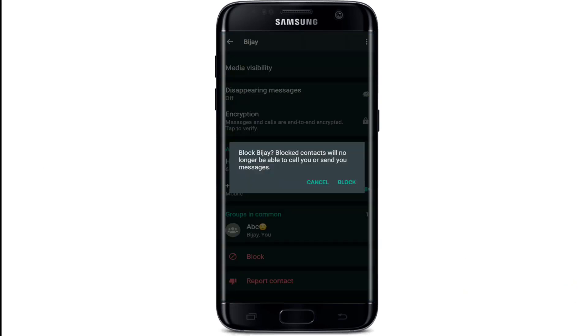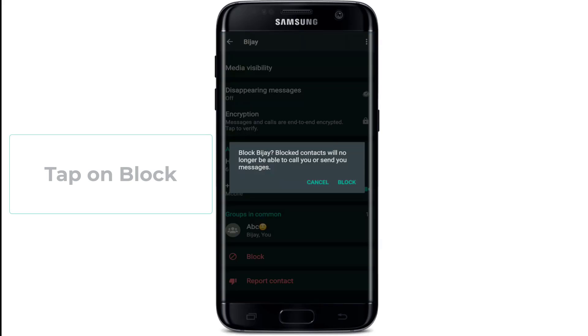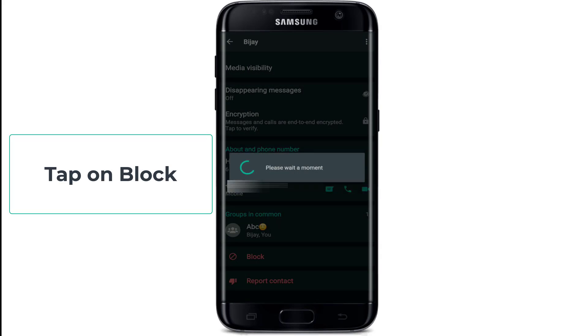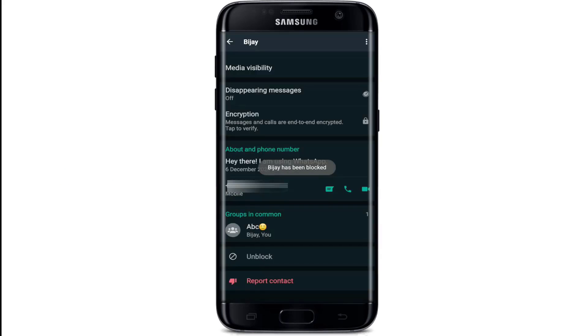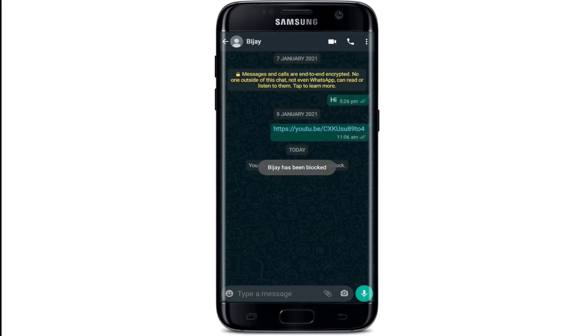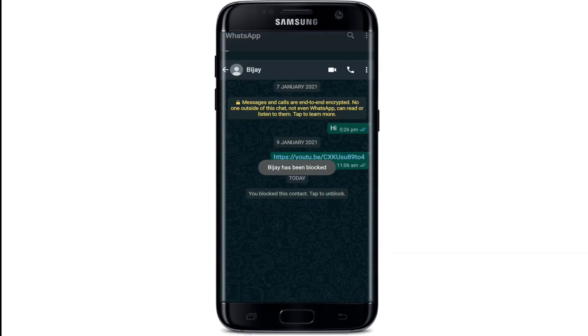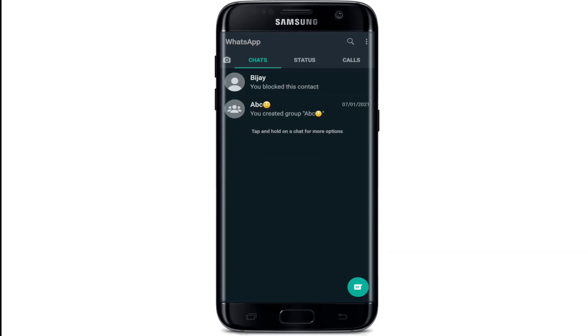In order to block the contact, confirm the block by tapping on block one more time from the pop-up. Wait for a few moments and the contact you are trying to block has been blocked.